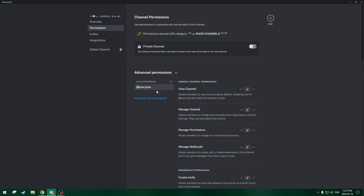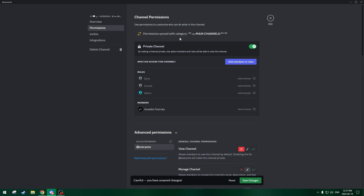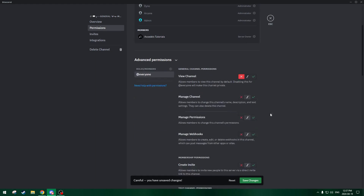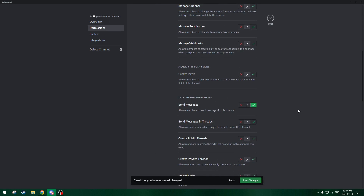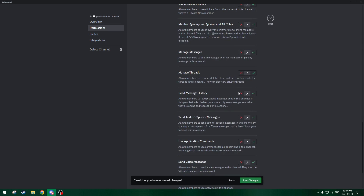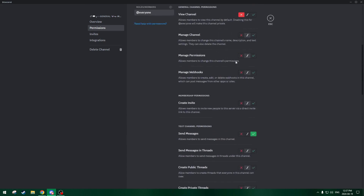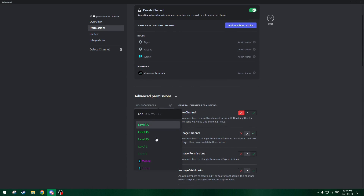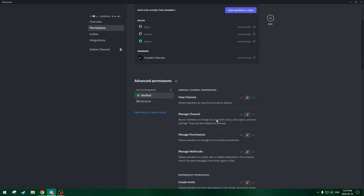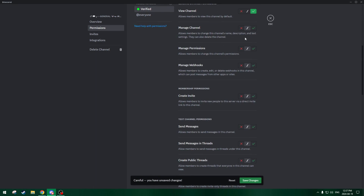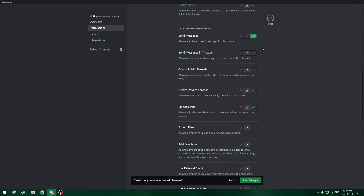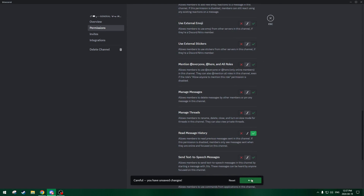For the general chat — this is the open channel permission setup — at-everyone cannot view the channel, they can send messages, and they cannot read message history. Then we add the verified role and make it so they can view the channel, they can send messages, and they can read message history.